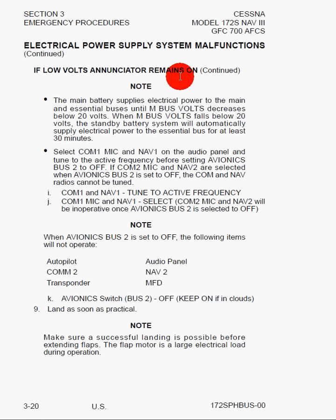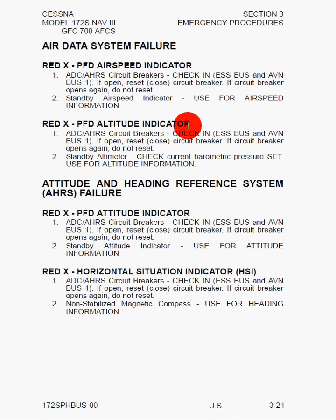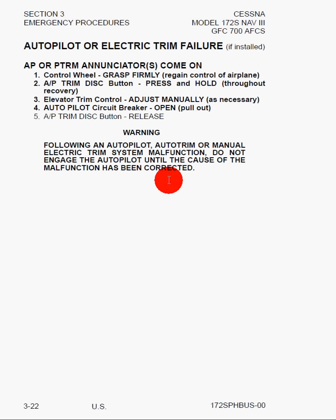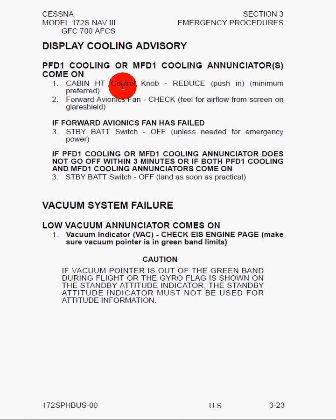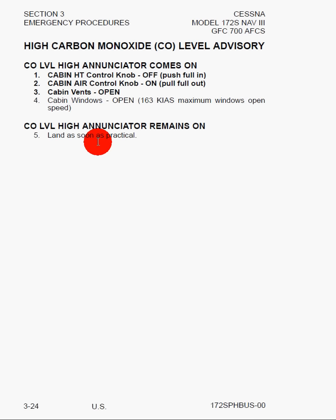Here we have air data system failure — the air data system is found on more modern aircraft with electronic displays like the Garmin G1000, which replaces old analog instruments. We also have the attitude and heading reference system, or AHRS, autopilot or electric trim failure, display cooling advisory, and vacuum system failure. It's worth noting that we've got a lot more potential modes of failure because newer Cessnas are running these electronic flight displays, so if you're accustomed to flying old analog gauges, you really want to know these new amplified procedures, as there are new potential failure modes that were not possible before.